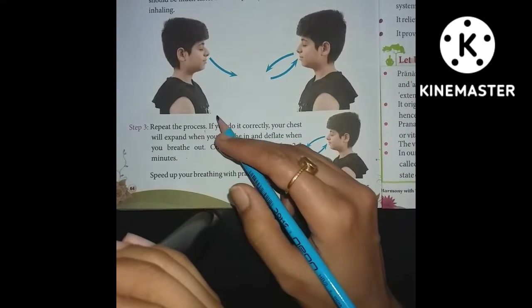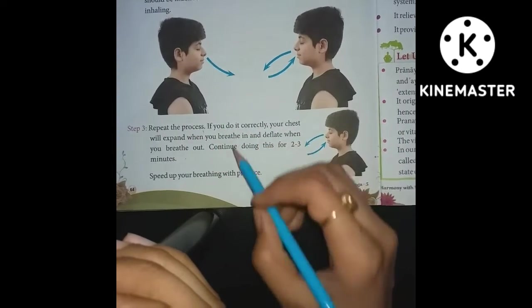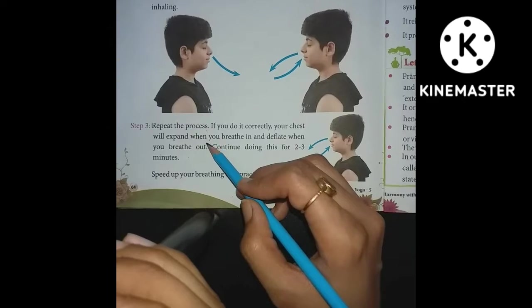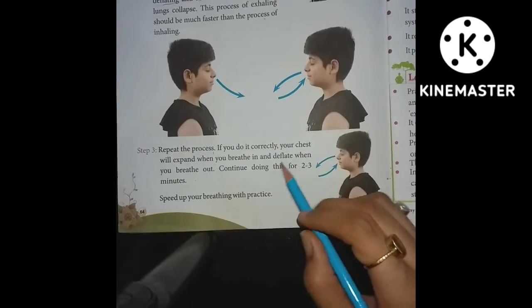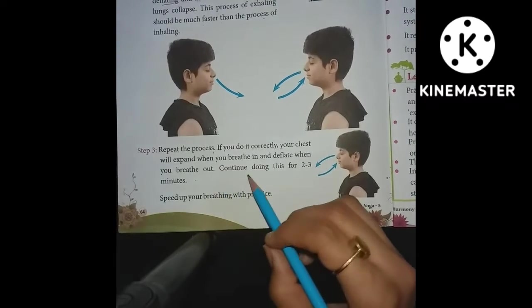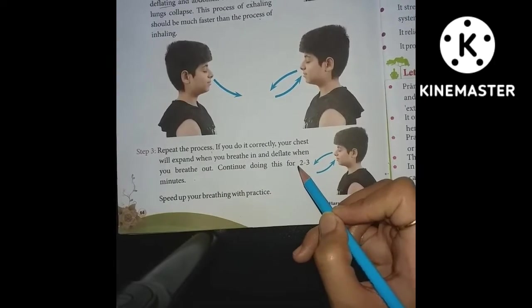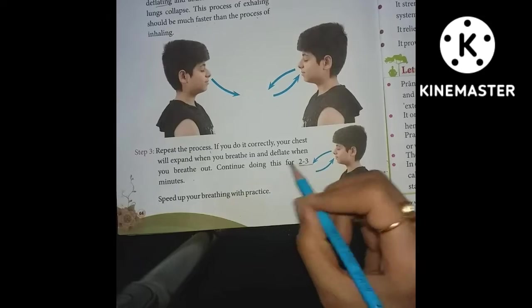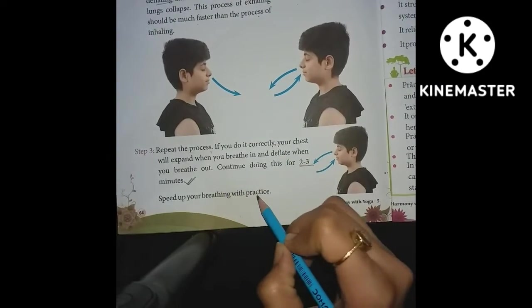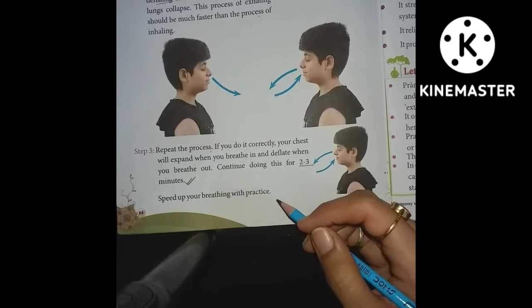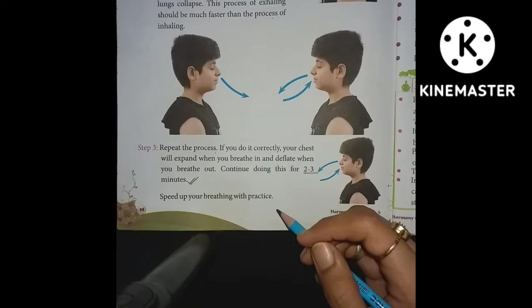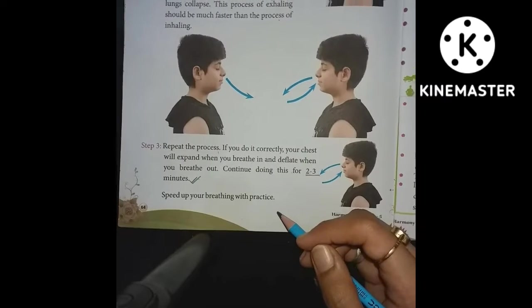Step 3: Repeat the process. If done correctly, your chest will expand when you breathe in and deflate when you breathe out. Continue doing this for 2 to 3 minutes. With practice, speed up your breathing — start slowly for the first one to two weeks, then gradually increase your speed.